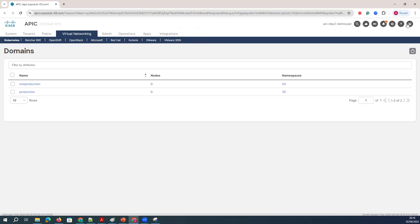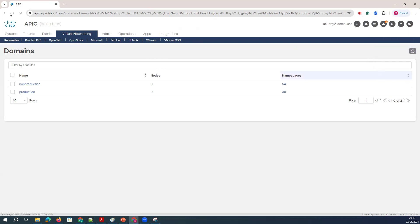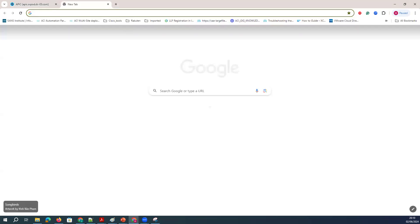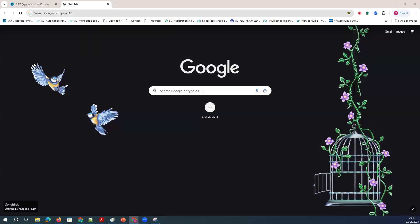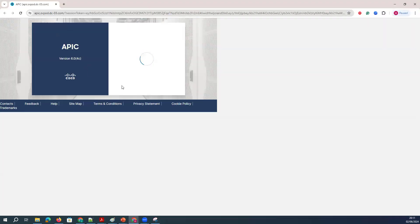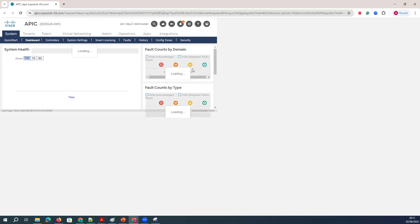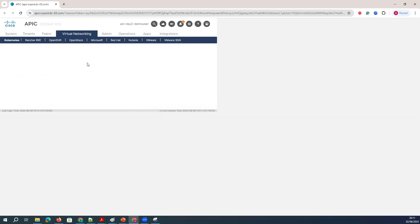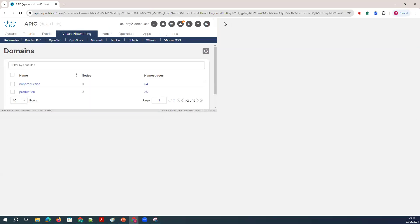Now, after the 6.0 version, Nutanix is the one option which has been integrated along with the 6.x version. In this 6.0 version, we do have Nutanix integrated with ACI as a VMM domain.